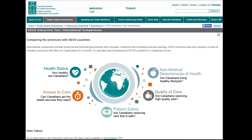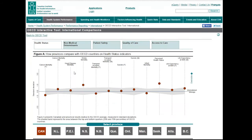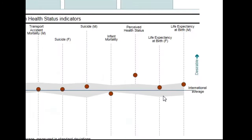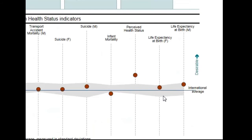The OECD indicators are organized into five dimensions of care: health status, non-medical determinants of health, patient safety, quality of care, and access to care. For each dimension, users can see how Canada compares — indicated by the red dot here — across all indicators within that dimension. Indicator values have been standardized such that positive scores indicate a more desirable result. The grey band indicates where the middle 50% of OECD country values are.